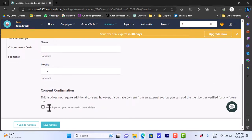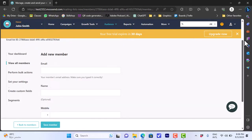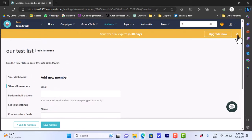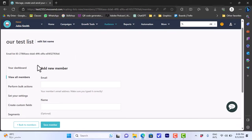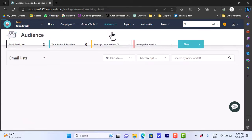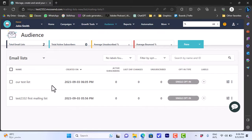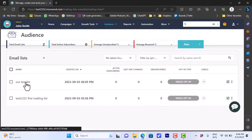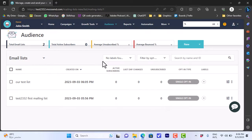Check the box confirming 'Yes, this person gave me permission to email them,' and then click on 'Save Member' to add this member to your email list. Let's go to Audience > Email Lists, and as you can see our test list is now added.